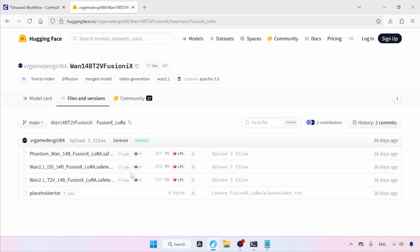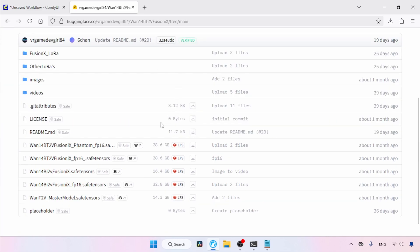If you already have the WAN 2.1 models, you can use these LORAs to significantly speed up your video generation. However, for this tutorial I'll be focusing on the full models. We have text-to-video models, a phantom model, and an image-to-video model.